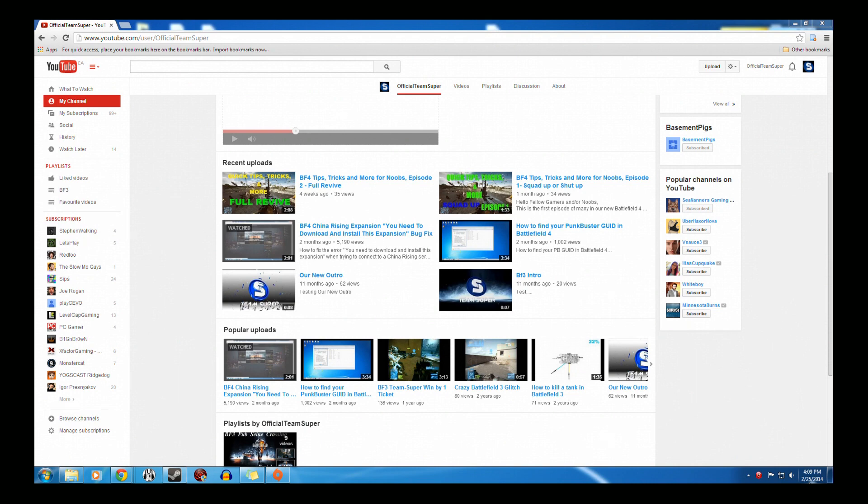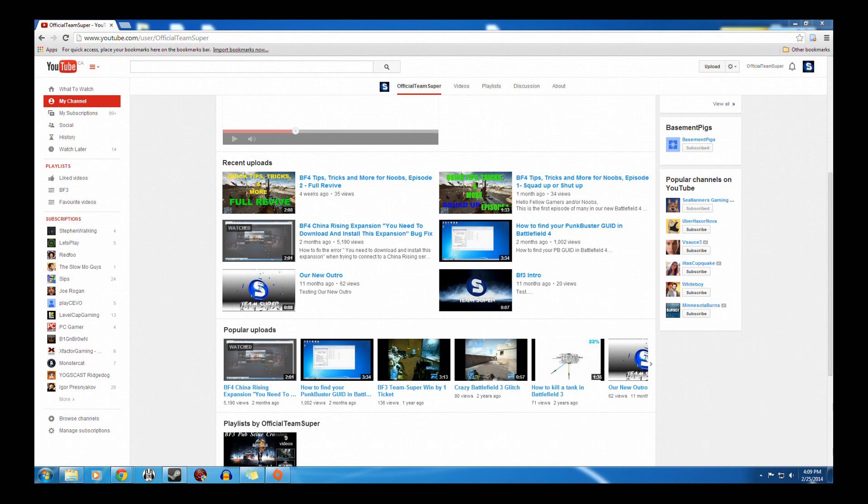It's in response to my previous video, the Battlefield 4 China Rising expansion. You need to download and install this expansion bug fix. I have the fix for the second assault. If you're getting the same error for second assault, you need to download and install this expansion. I have the fix for you.